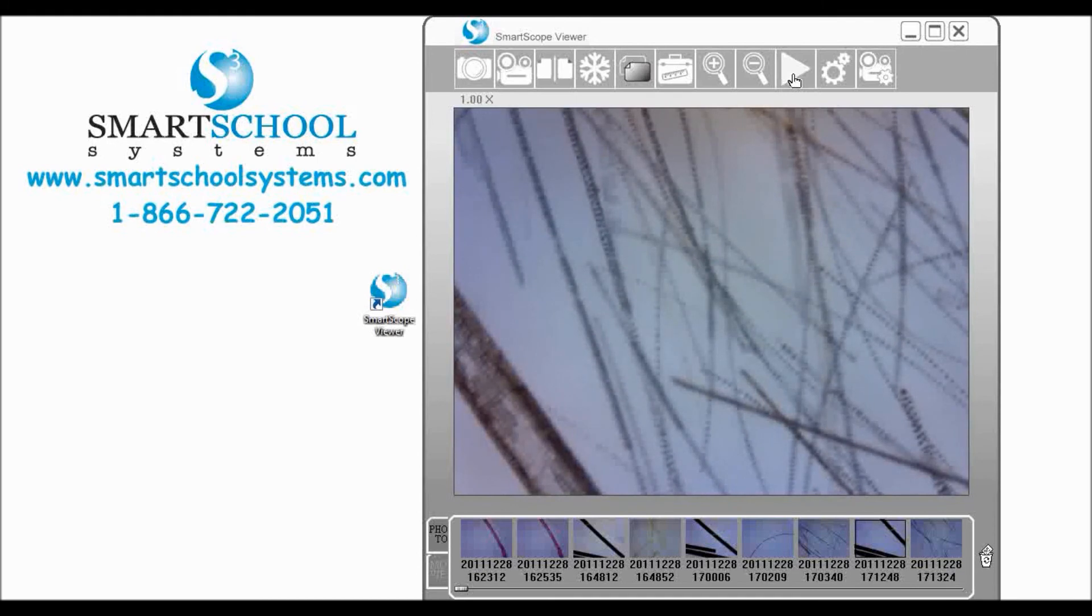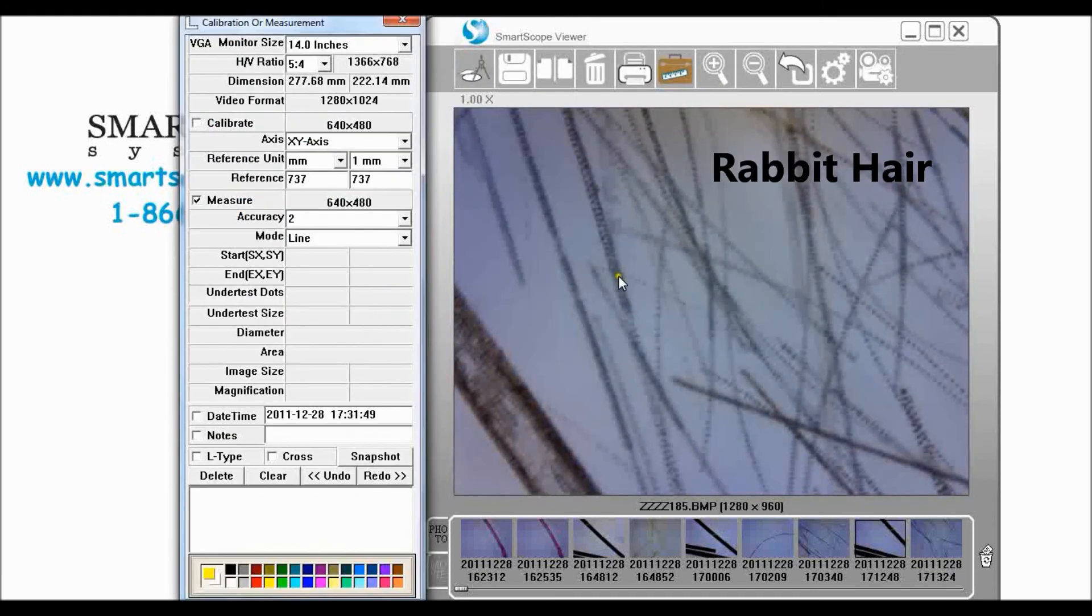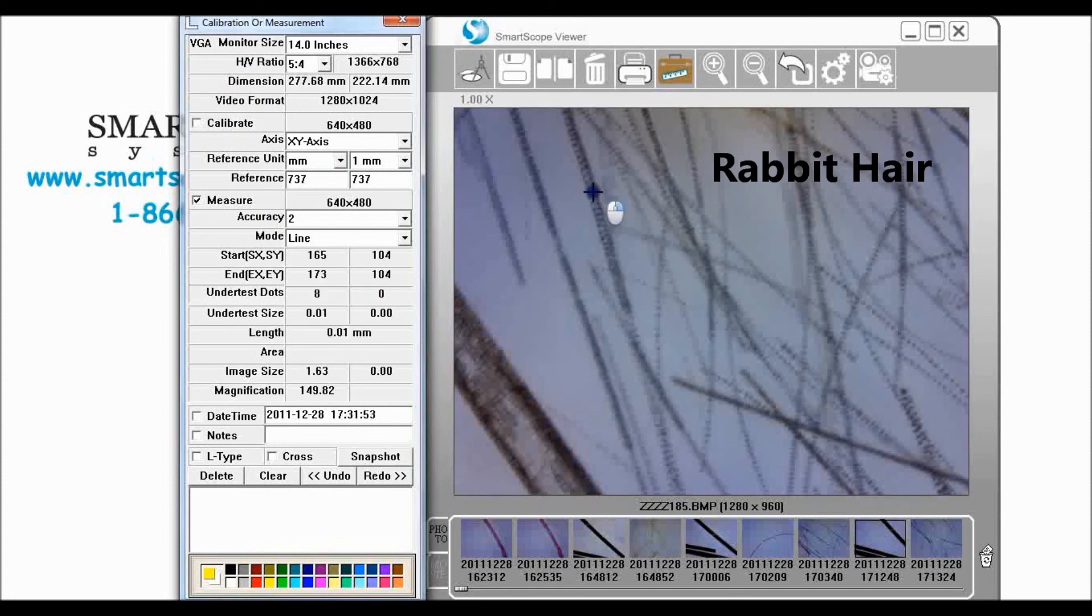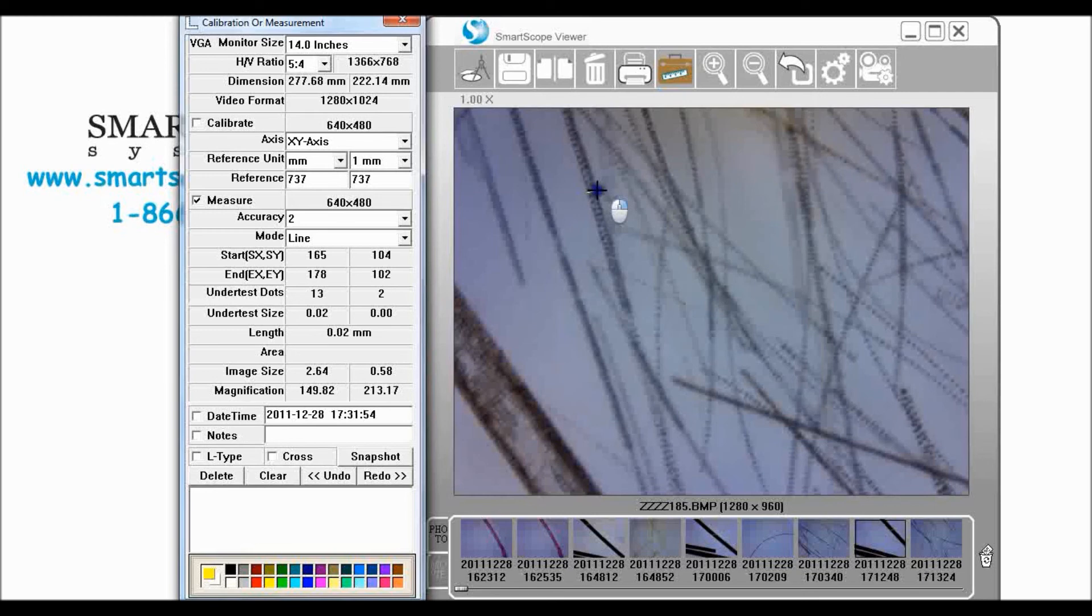And we're going to choose one at random. Click measure and right here I'm just going to take that and go straight across right there and we see that that rabbit hair is two millimeters.